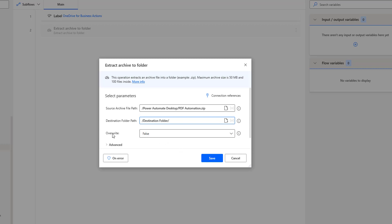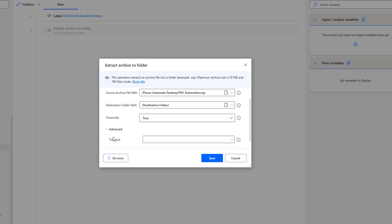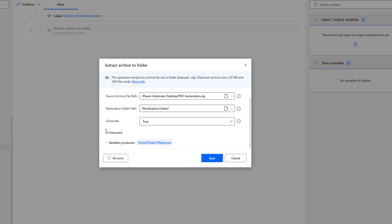The third parameter I have is overwrite — I can set it to true or false, and I am going to select true. Under the advanced settings, the timeout is set to default. Once the files have been extracted, all files available in the zip file will be stored as a list of objects in the extract folder v2 response variable, which is the variable produced.